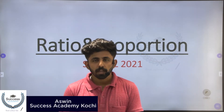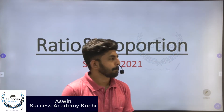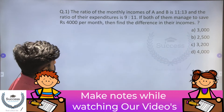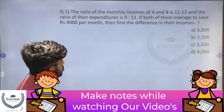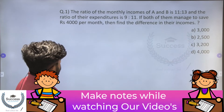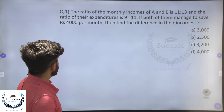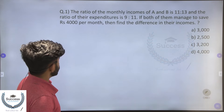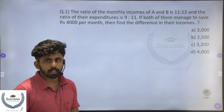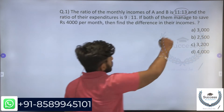The ratio of the monthly incomes of A and B is 11 is to 13, and the ratio of their expenditures is 9 is to 11. If both of them manage to save rupees 4,000 per month, then find the difference in their incomes.